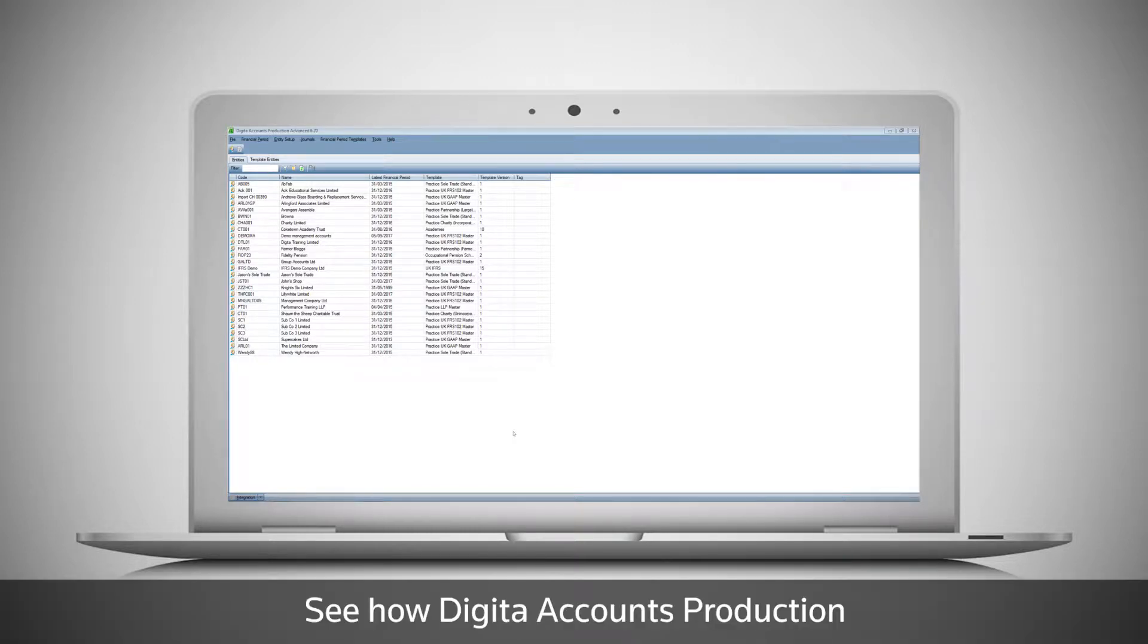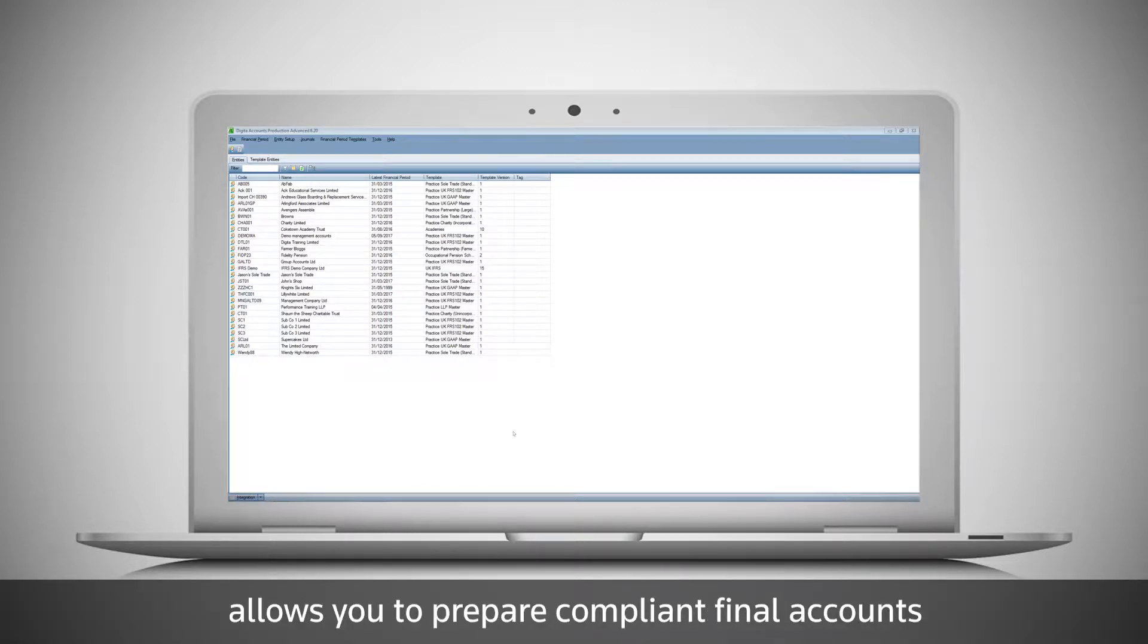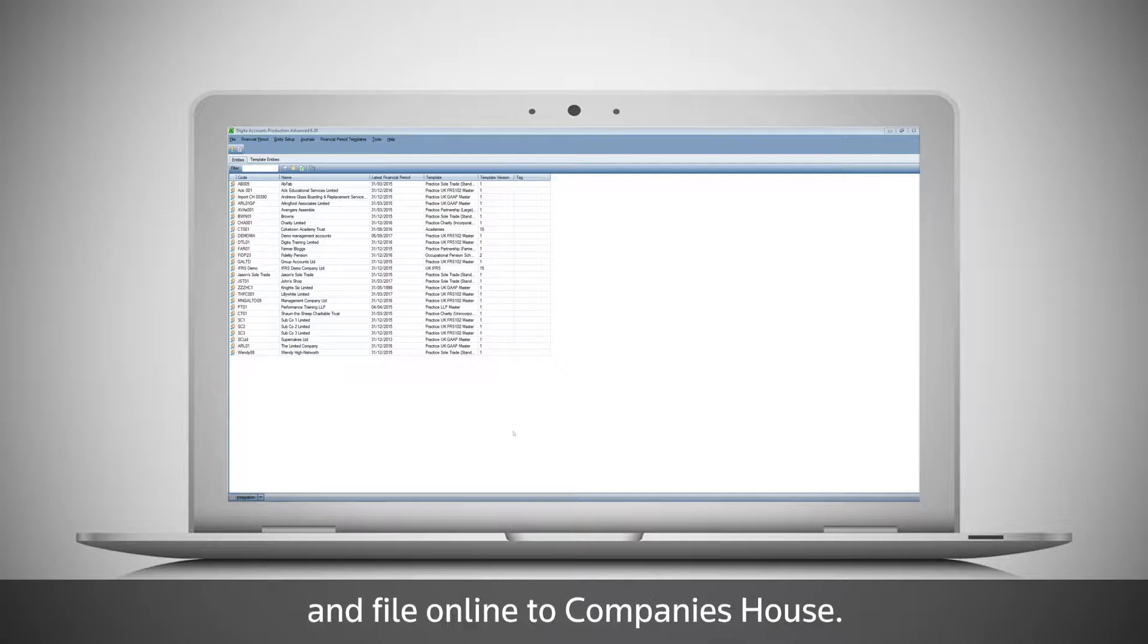See how Digita Accounts Production allows you to prepare compliant final accounts and file online to Companies House.